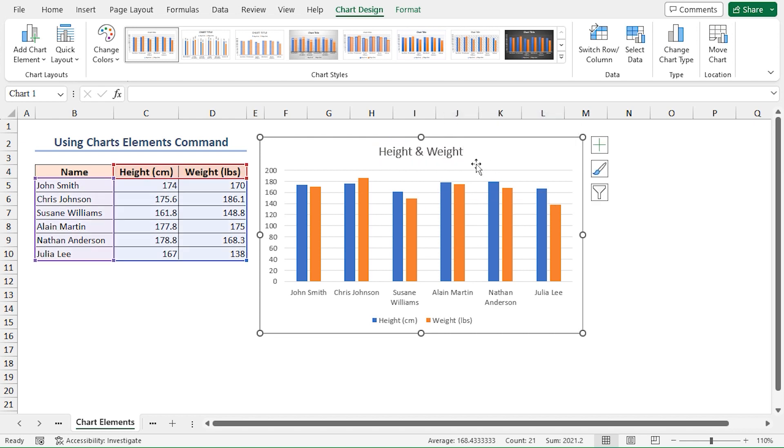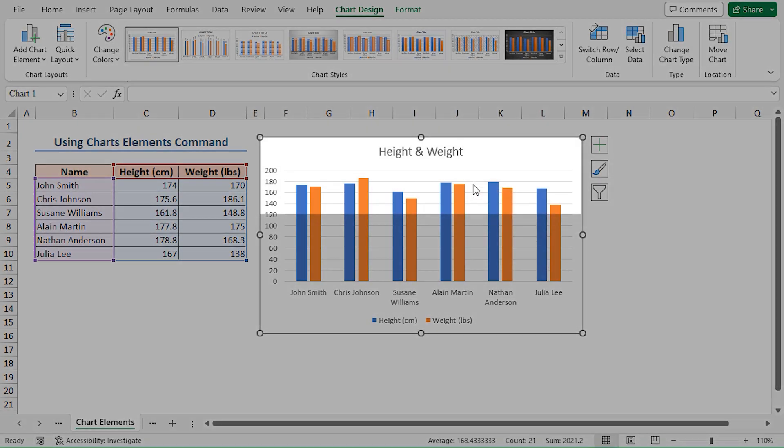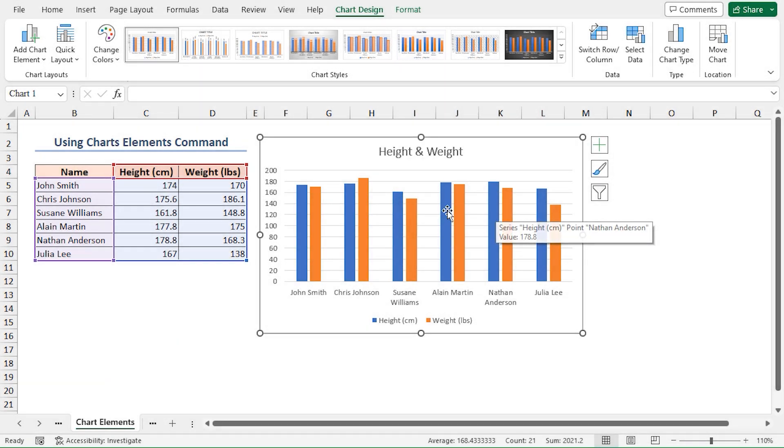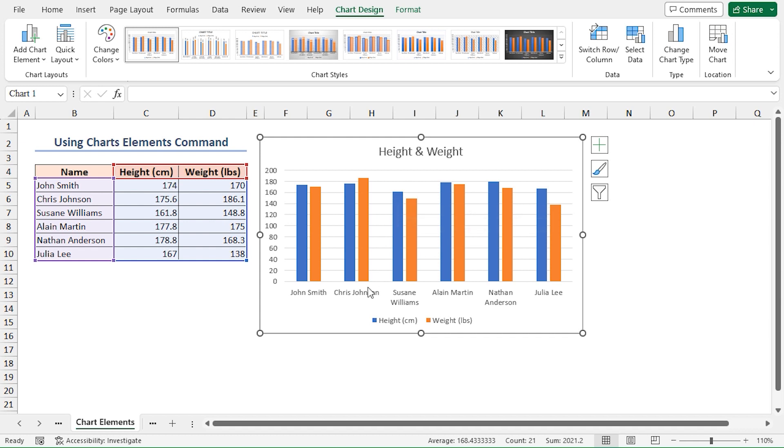If you take a look at the chart, you will see that there are no data labels. Because of this, it's not easy to understand the height and weight values of each person. So let's add the data labels to our chart.